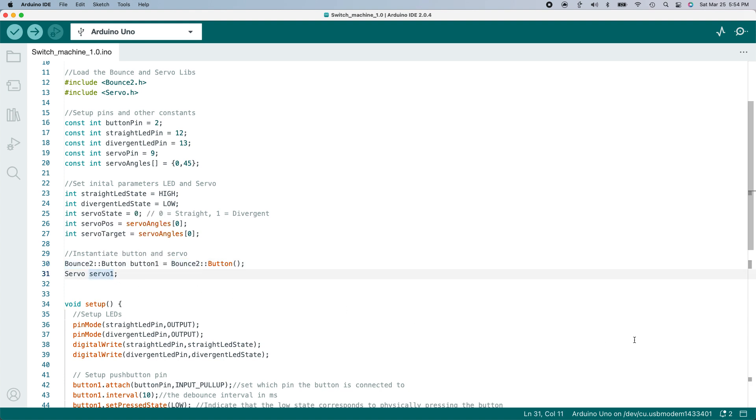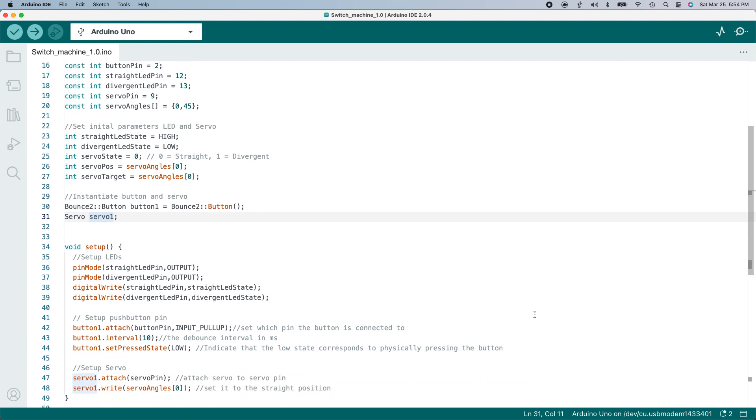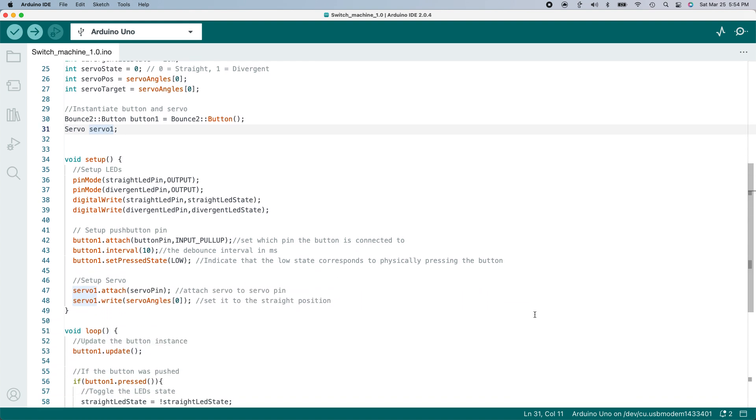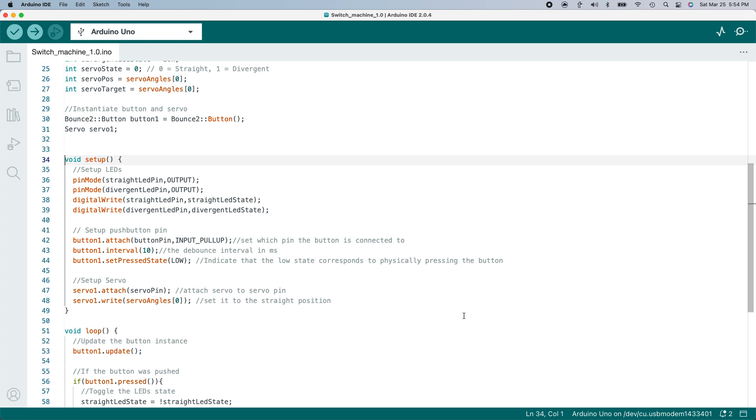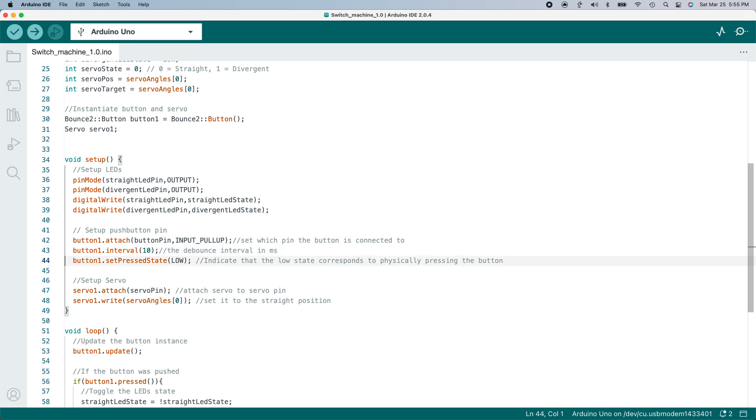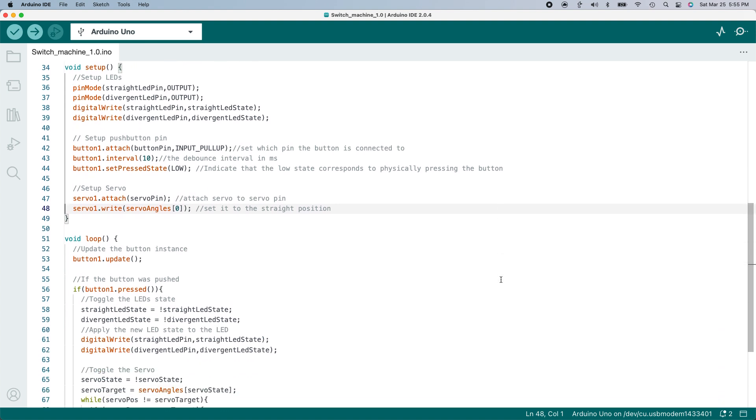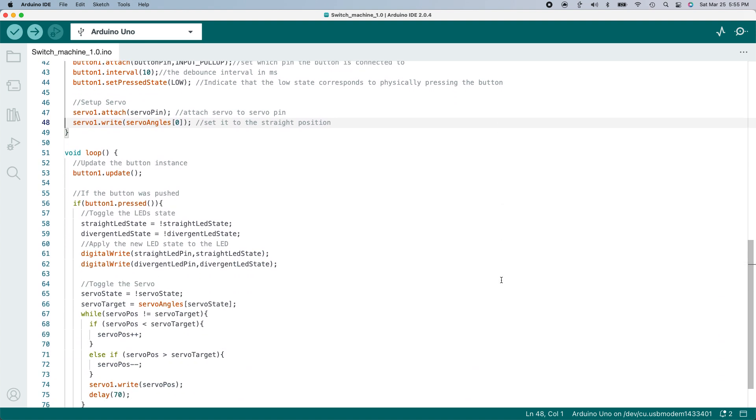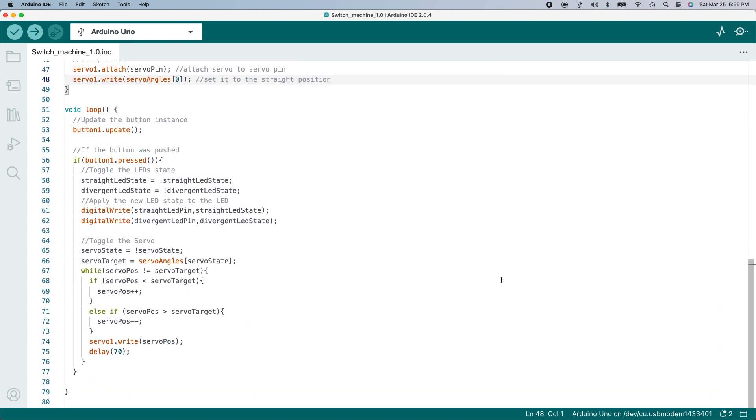Now I need to do some setup on the Arduino in this section called setup. This is a standard part of all Arduino sketches. I attached pins 12 and 13 to the LEDs and set their initial state. I attached pin 2 to the button and set some of the parameters used by the bounce library. And I attached pin 9 to the servo and set its initial angle. Now I get to the logic in the loop section of the code. This is code that runs over and over and over again while the Arduino is on.